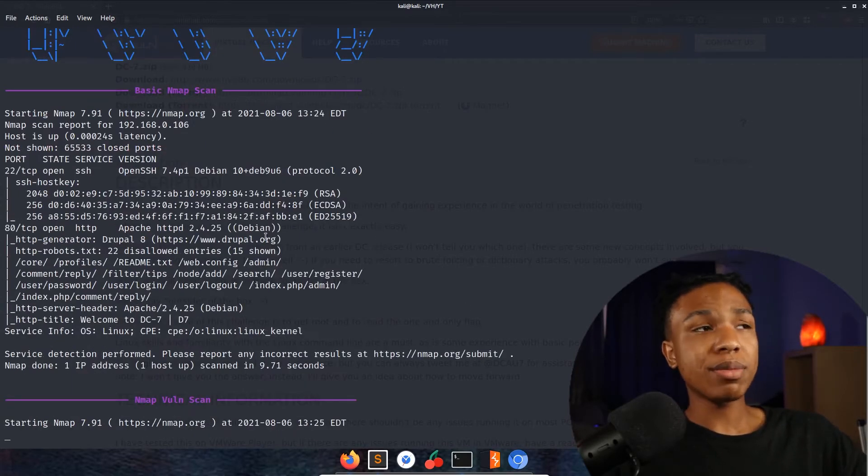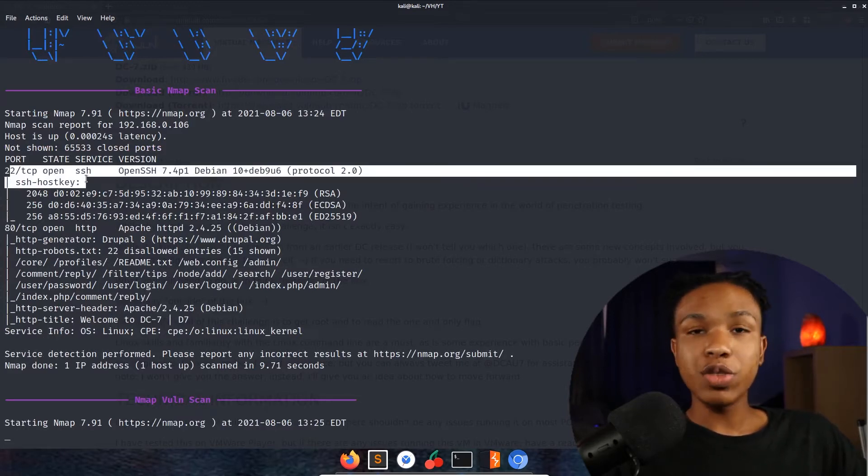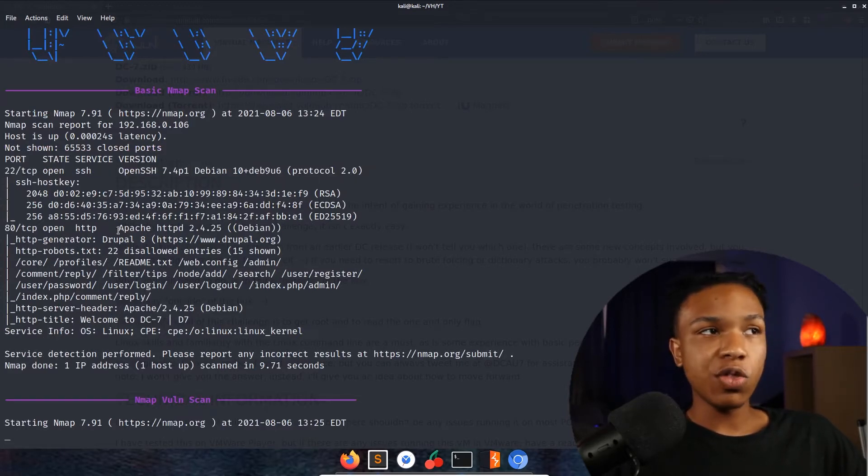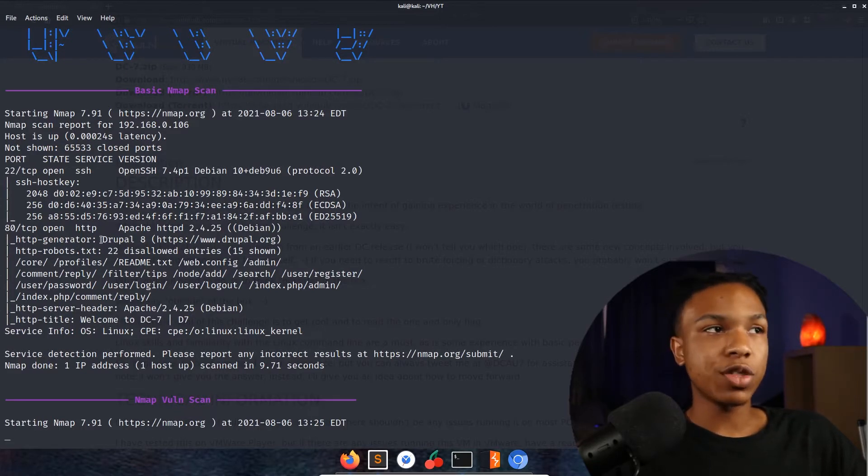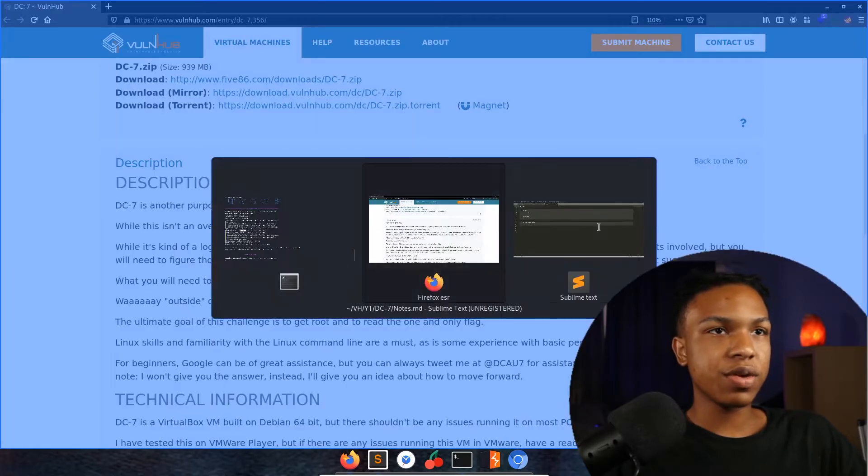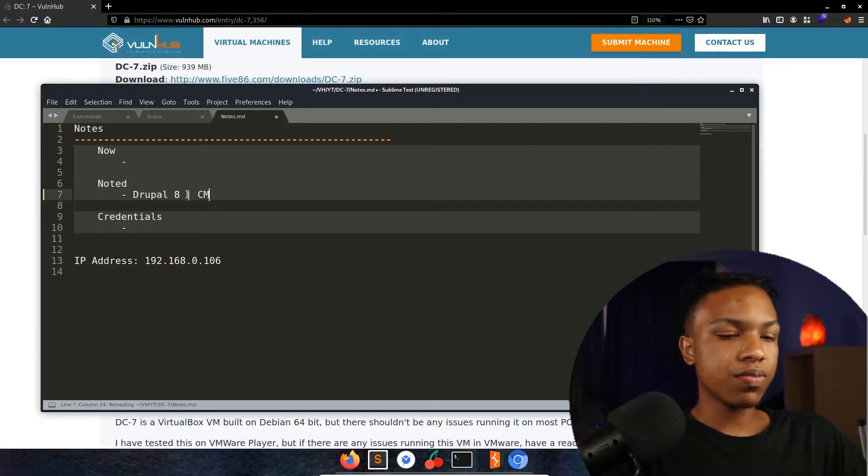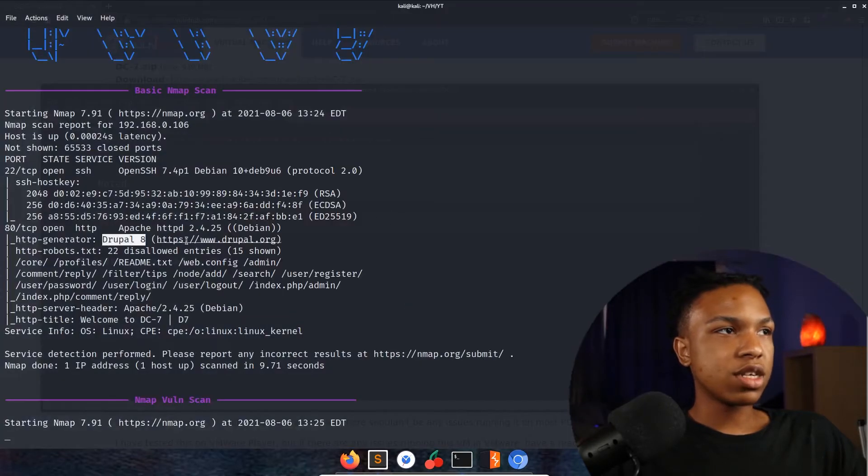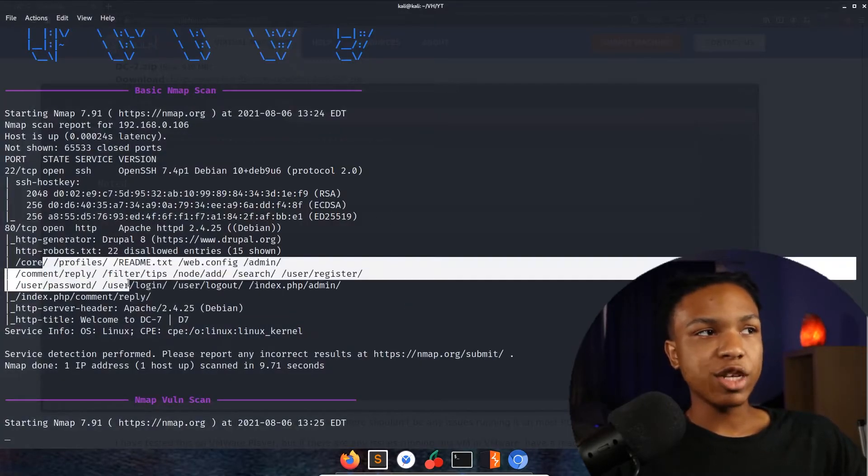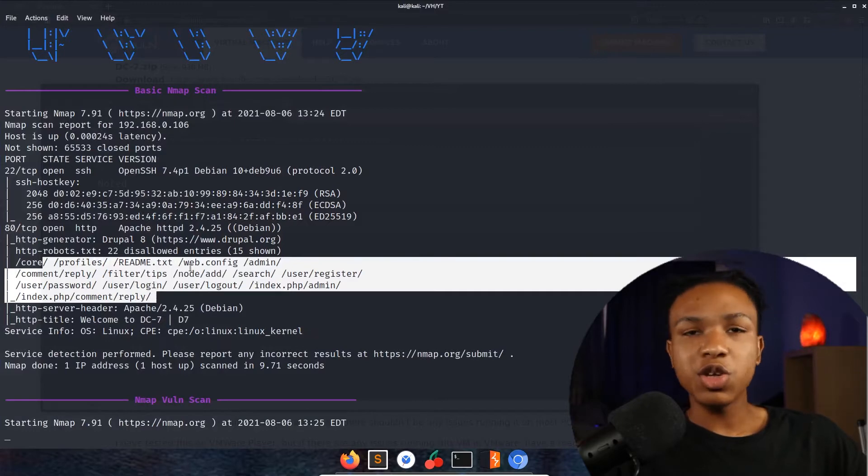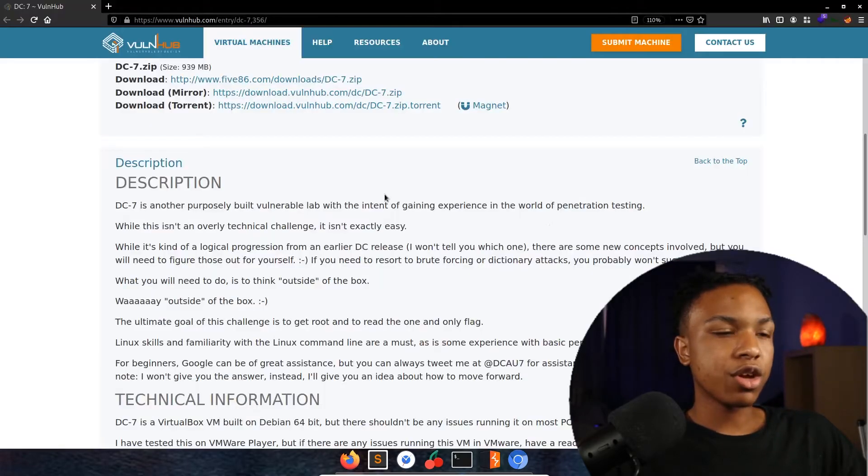Our nmap scan has been completed. We see port 22 with SSH open, port 80 HTTP, and we have Drupal 8, so that's a CMS. Let's go ahead and note that - Drupal 8 CMS. We see a robots.txt page with a whole bunch of disallows. We don't need to get into that just yet.